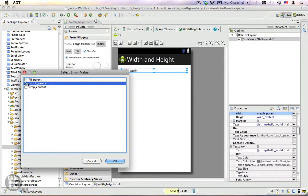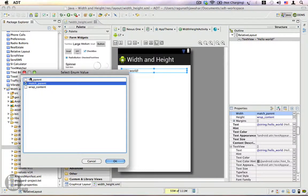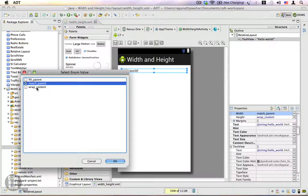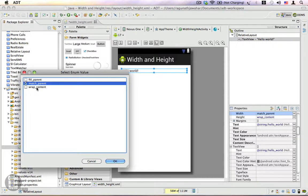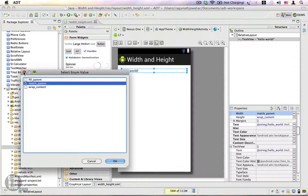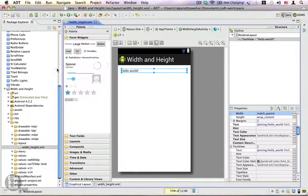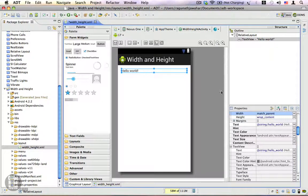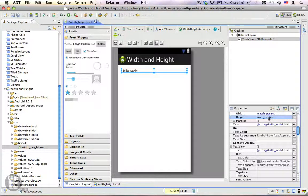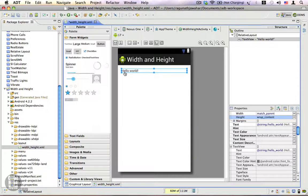The wrap_content property actually makes the size of your view just to the size of the content inside it. This is very well exhibited in this text view. You can see that the height is wrap_content, which is only the size of the text contained within this view.